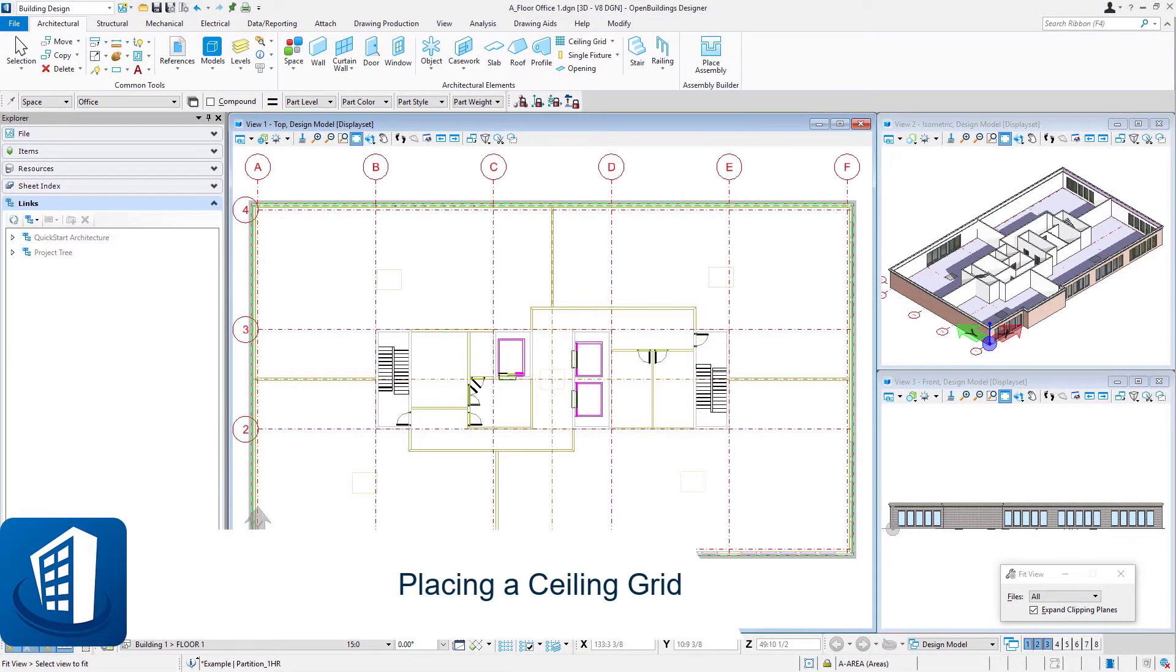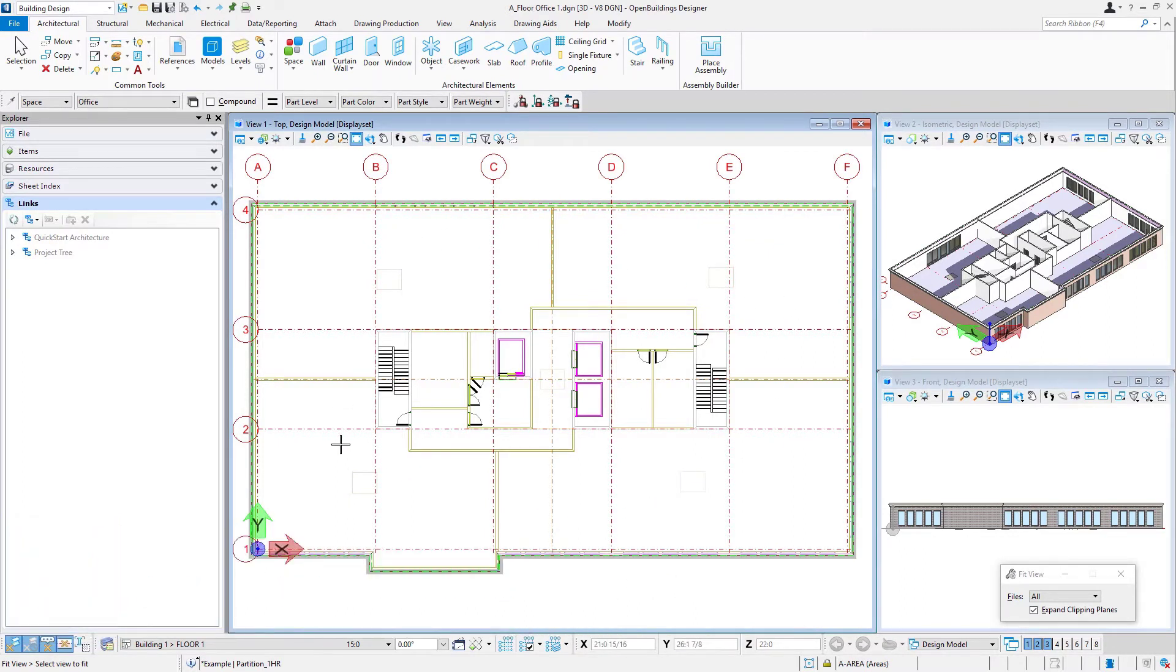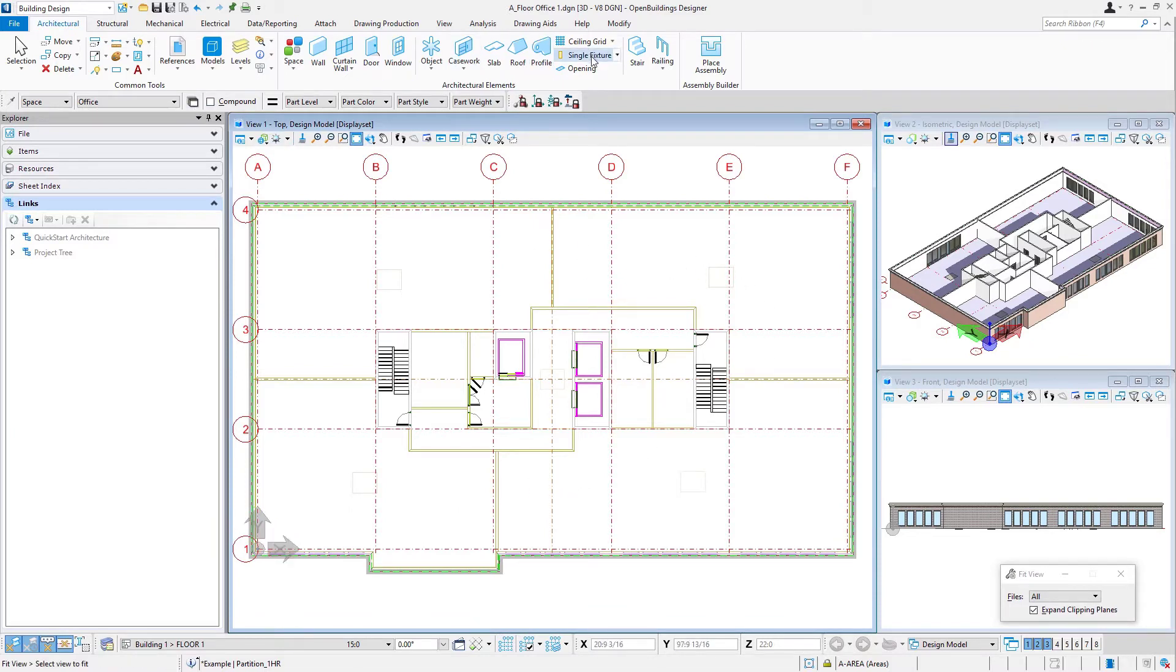Welcome to this session on placing a ceiling grid. In this session we're just going to place a basic acoustical tile ceiling grid in each of the office spaces. I'm going to go back up to my architectural ribbon and select this ceiling grid tool.